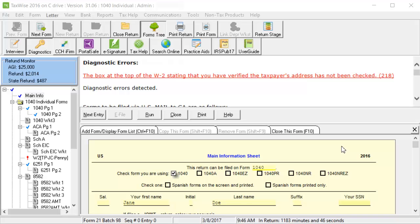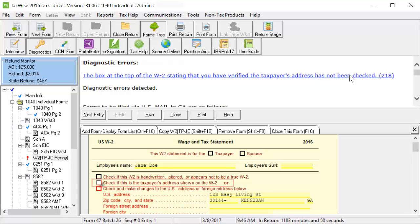In this example, the error indicates that we need to check the box at the top of the W-2 stating that we have verified the taxpayer's address. Click on the error and the program will take you to that form. I will now select the box that is indicated in the diagnostic error.